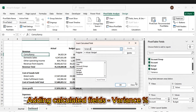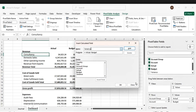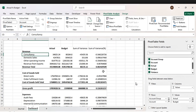Let's do another one — we're going to do variance in percentage. Name it 'Variance in Percentage'. The formula: actual divided by budget, minus one. Then press Add, then press OK. It's nicely done.